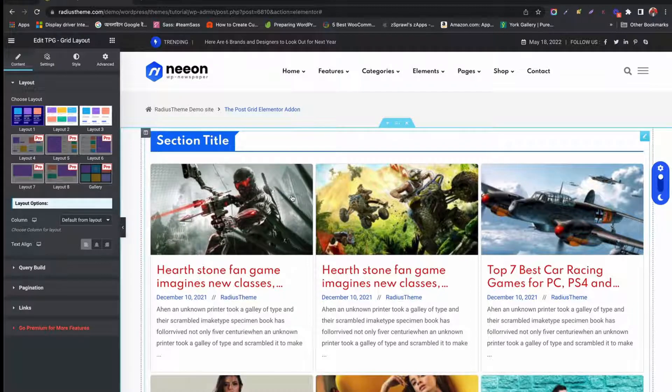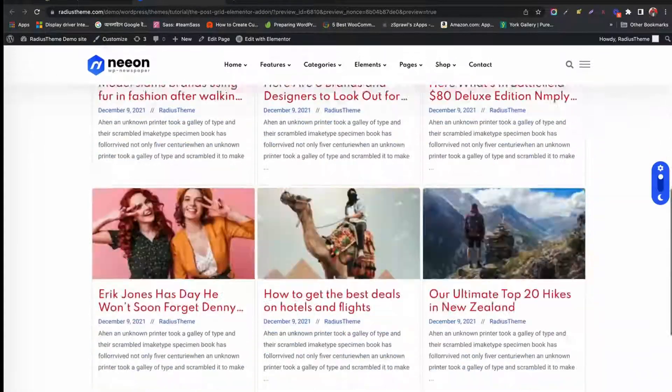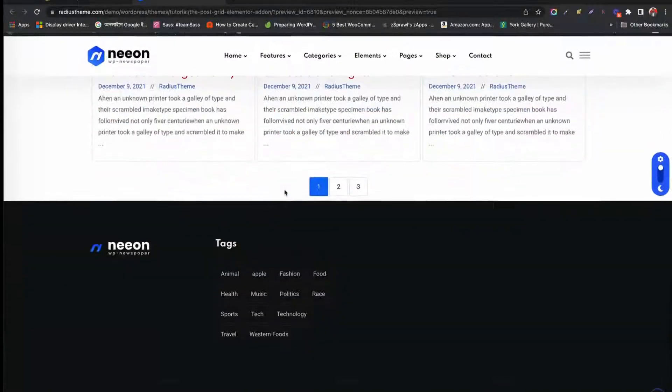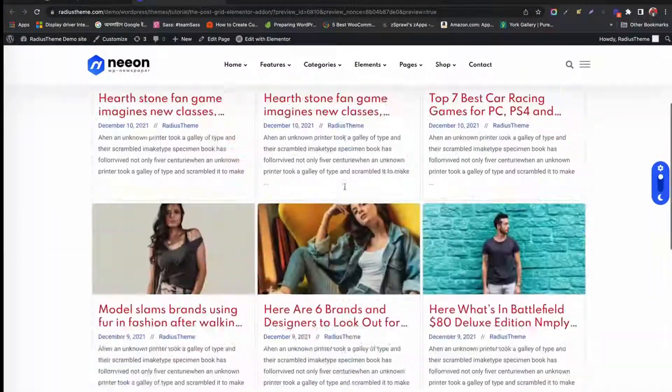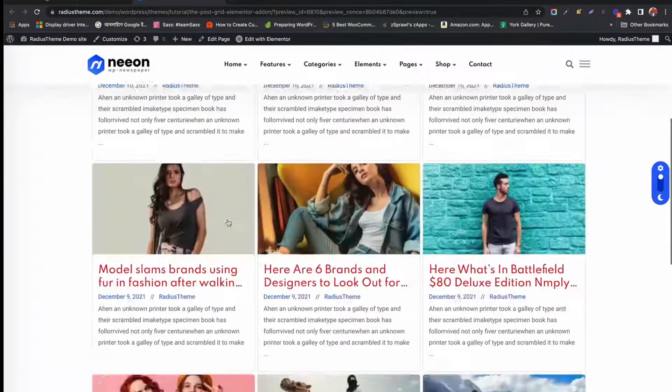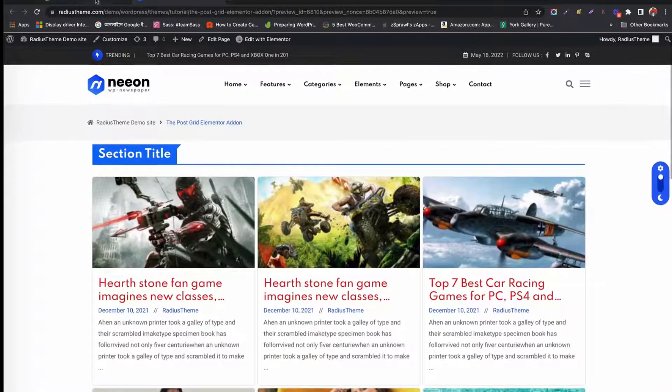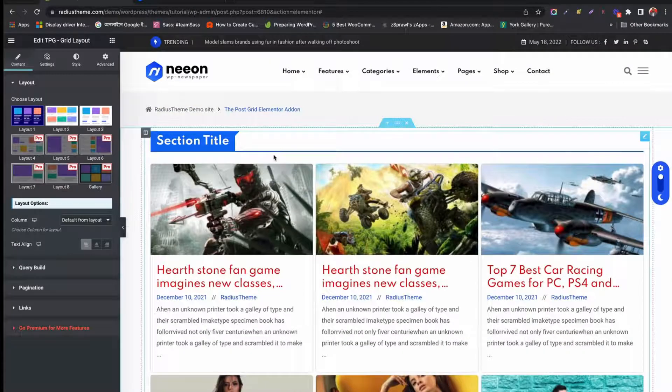Save the changes and see the live preview in a new tab. Wow, all the changes in the post grid look fabulous. I believe you have learned the settings of post grid layout.